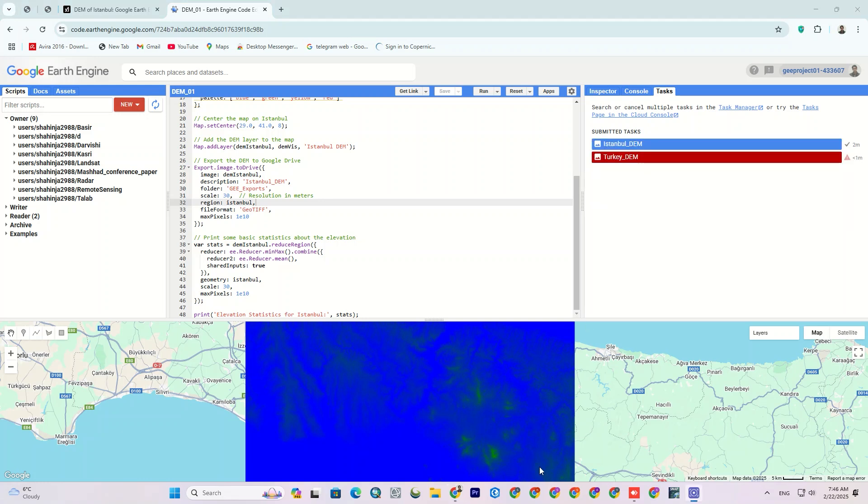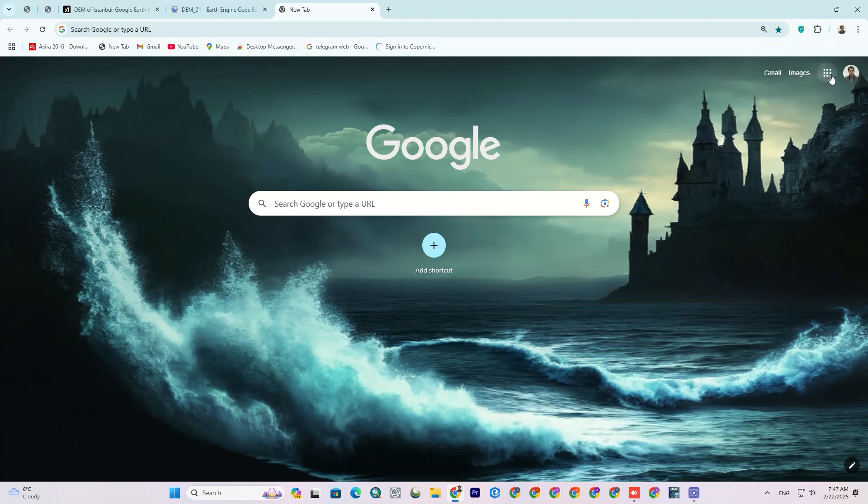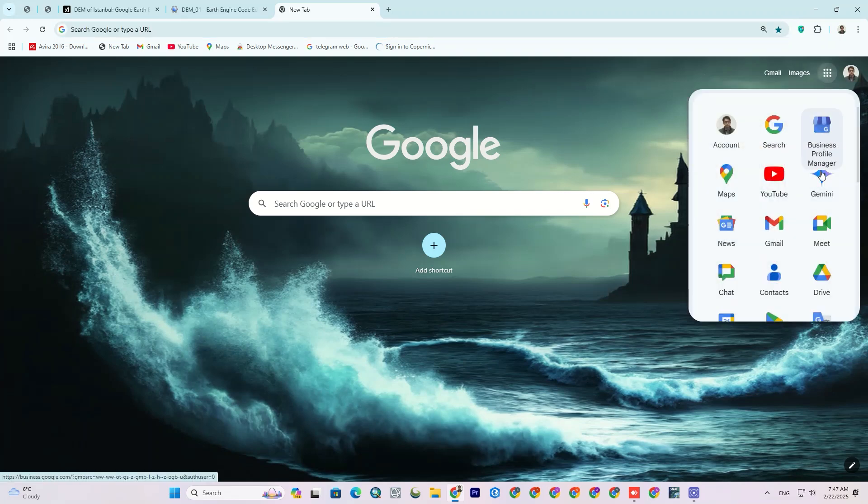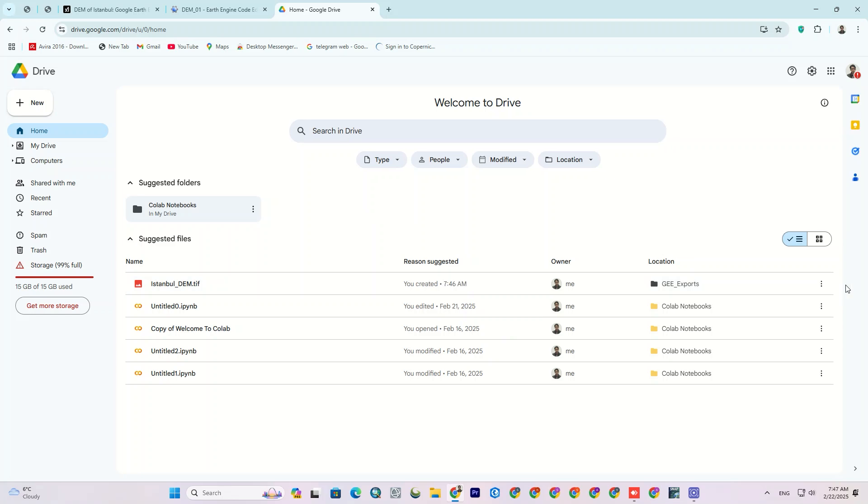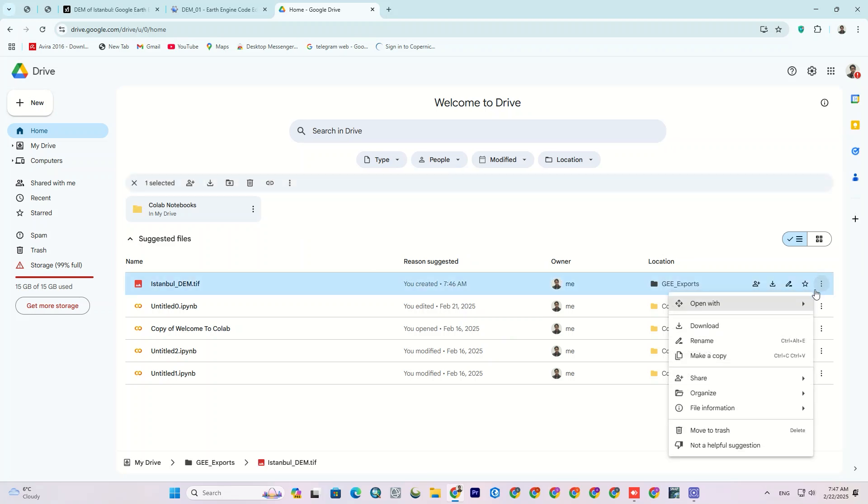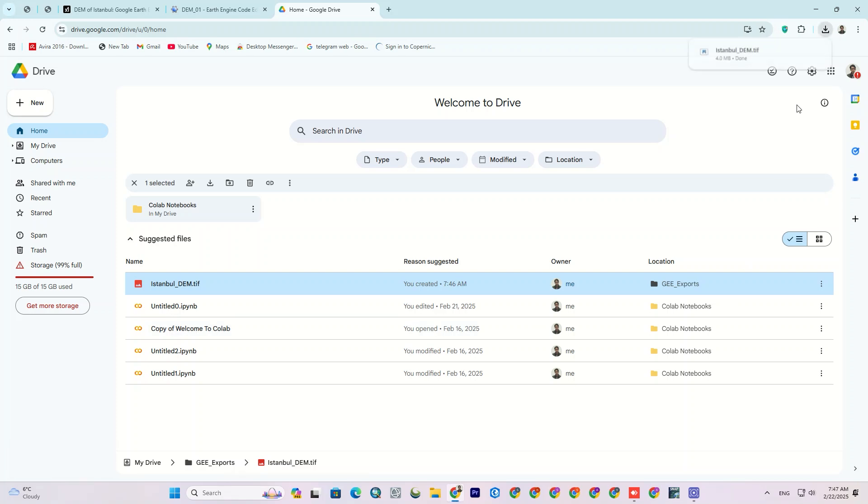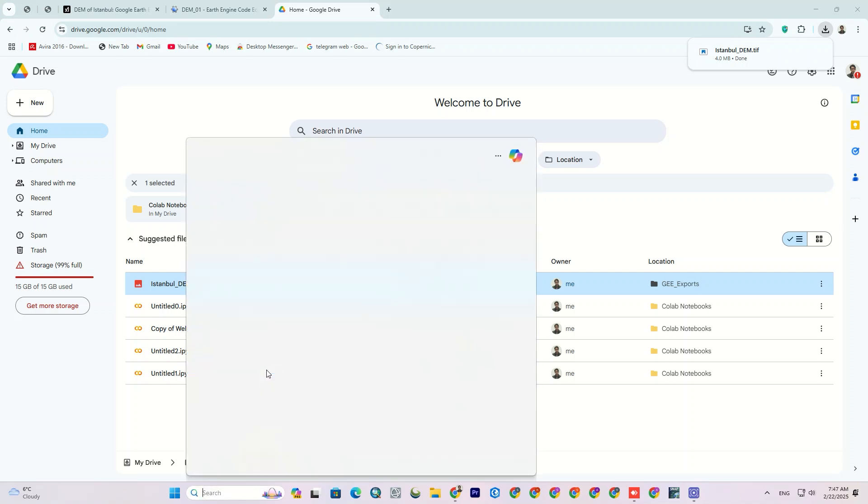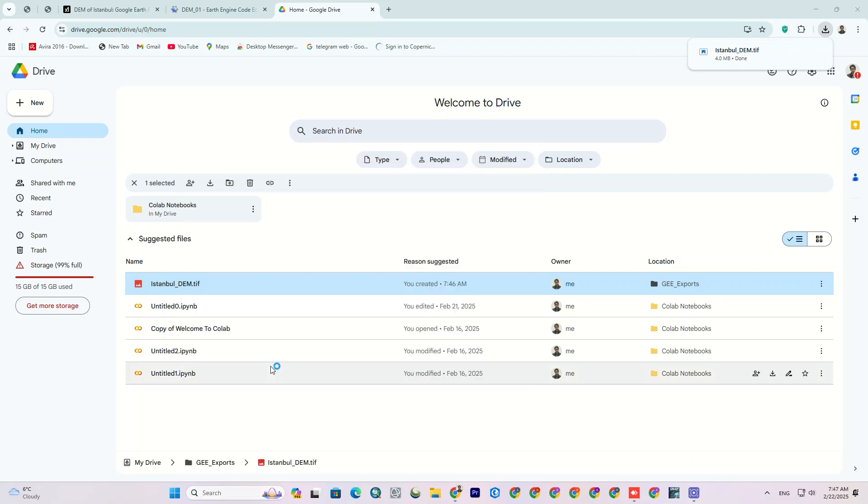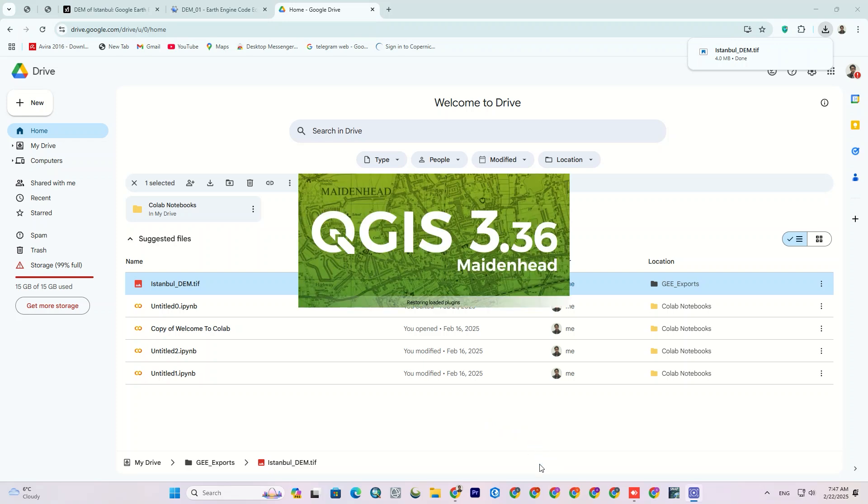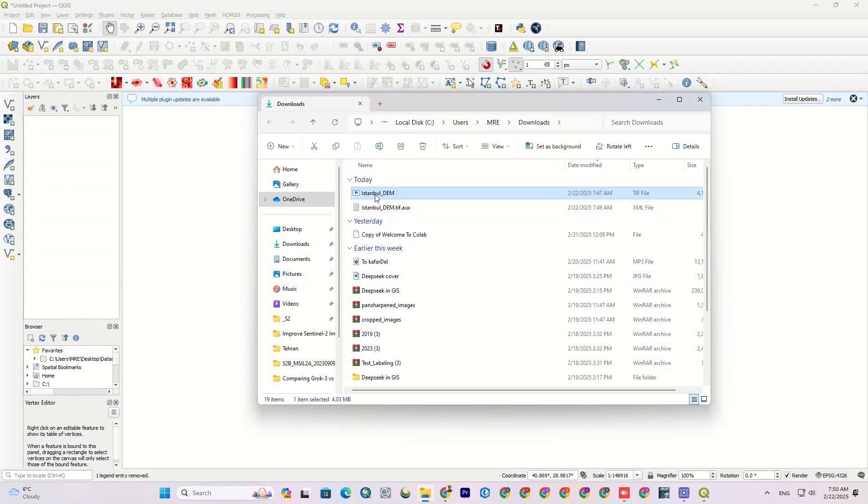Okay, our layer has been saved. Now, let's go to Google Drive. It was exported here. Now I download it and open QGIS. You can use any other software you want.